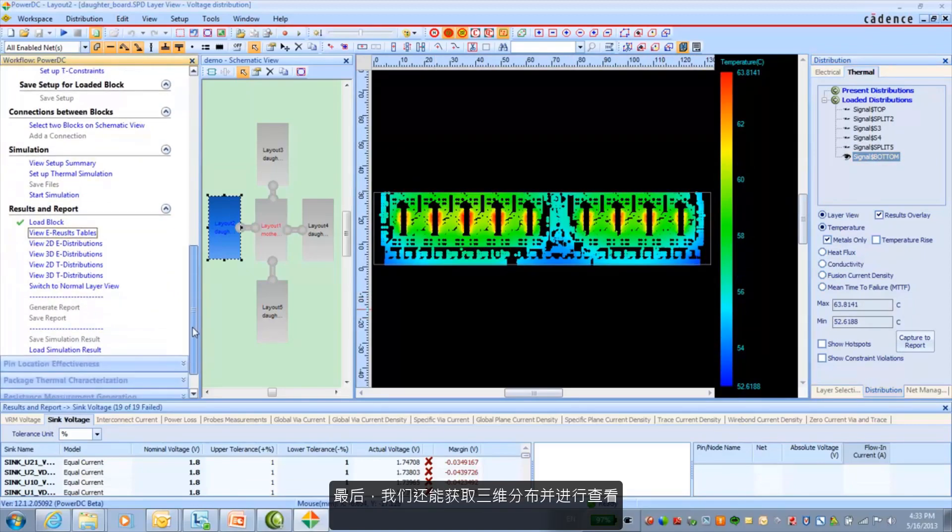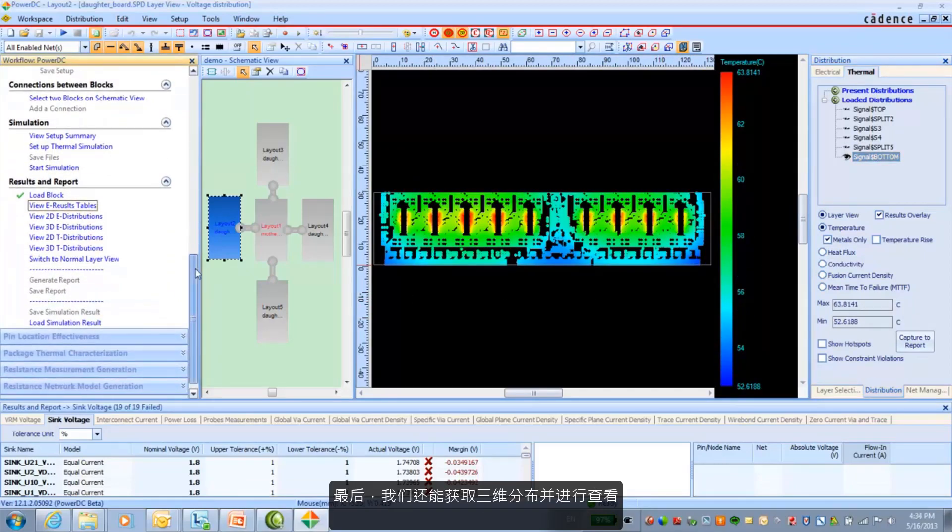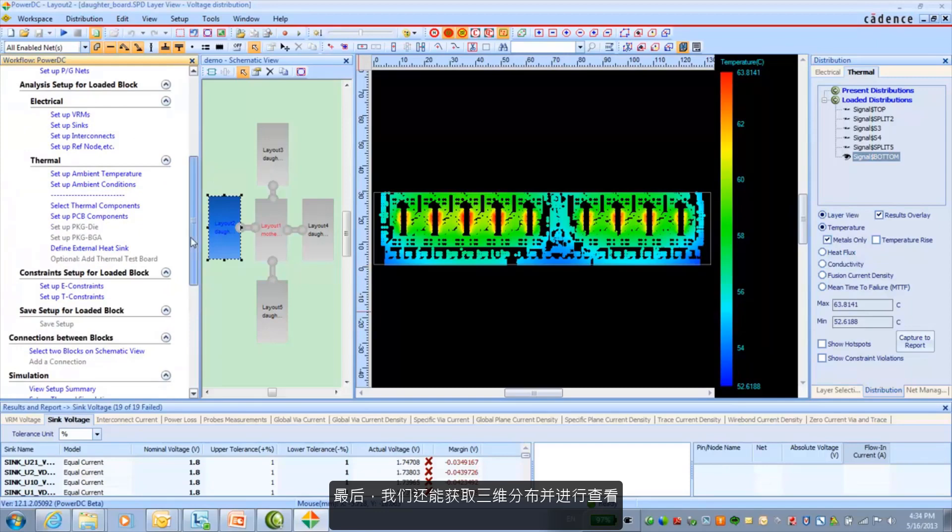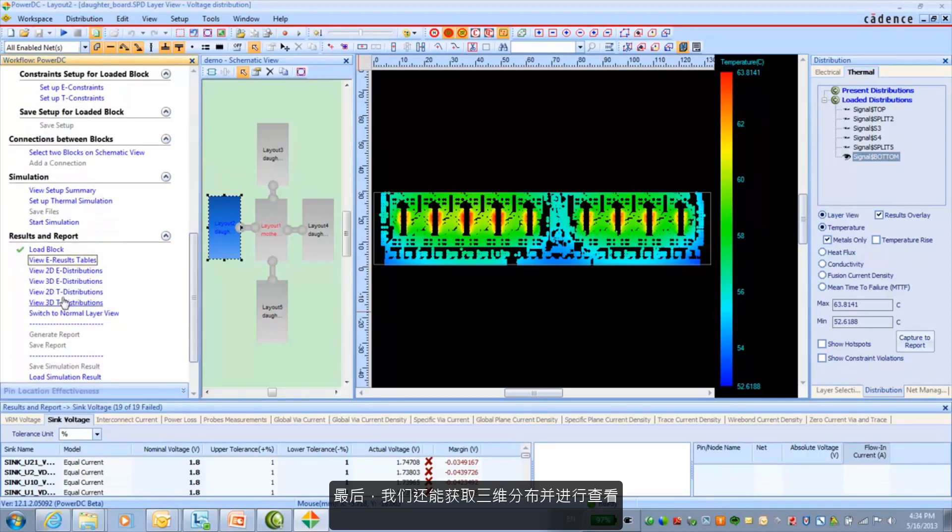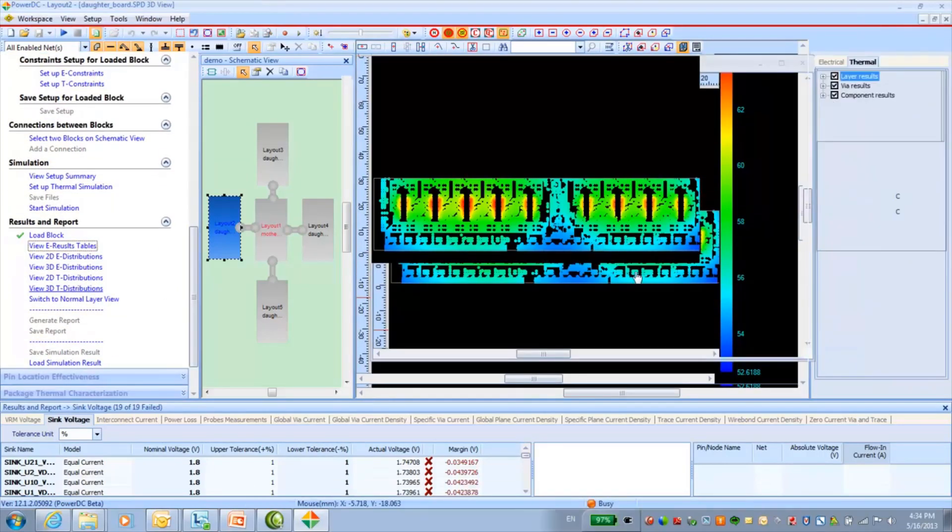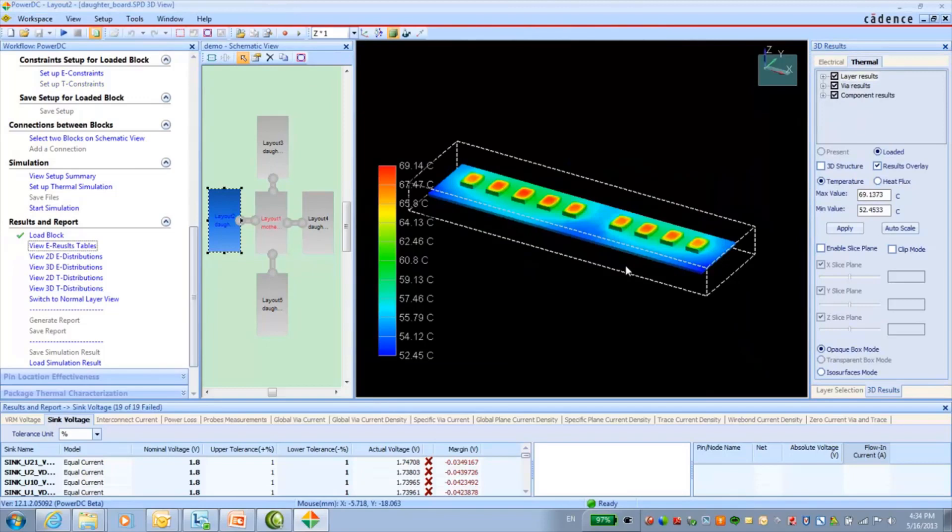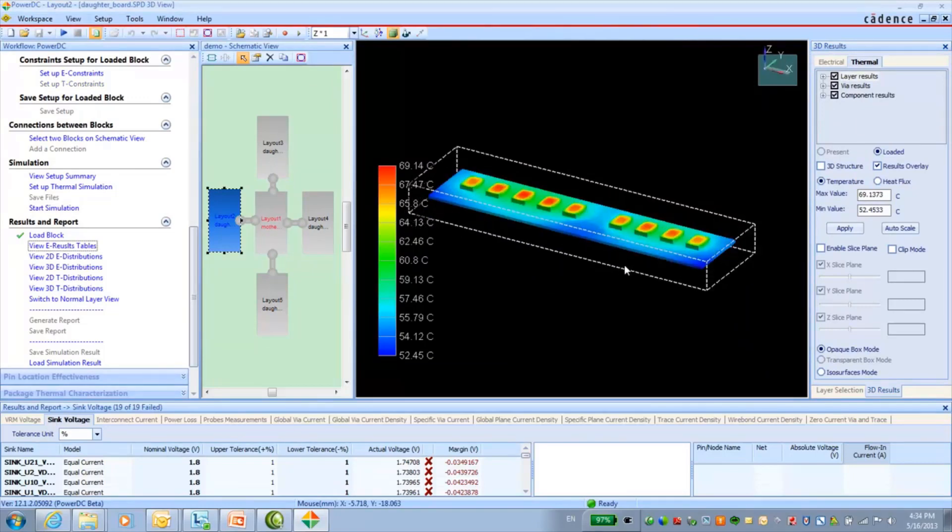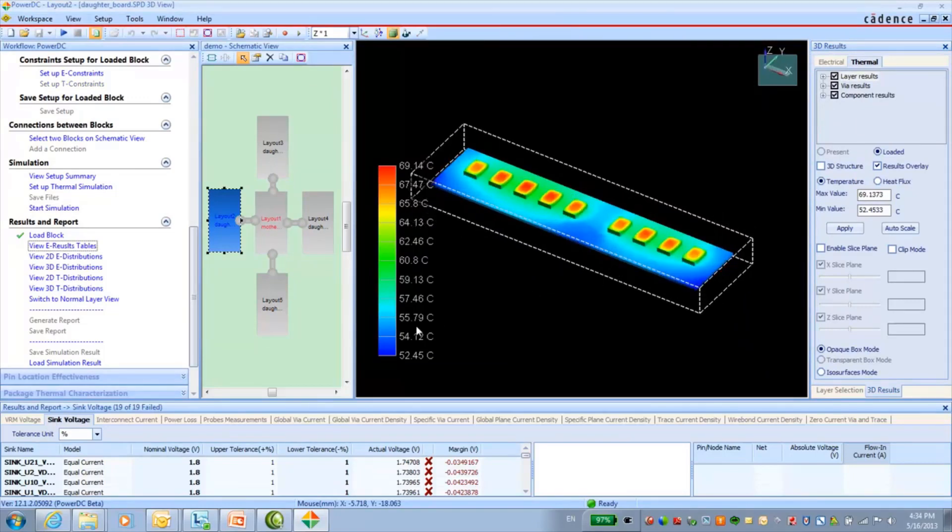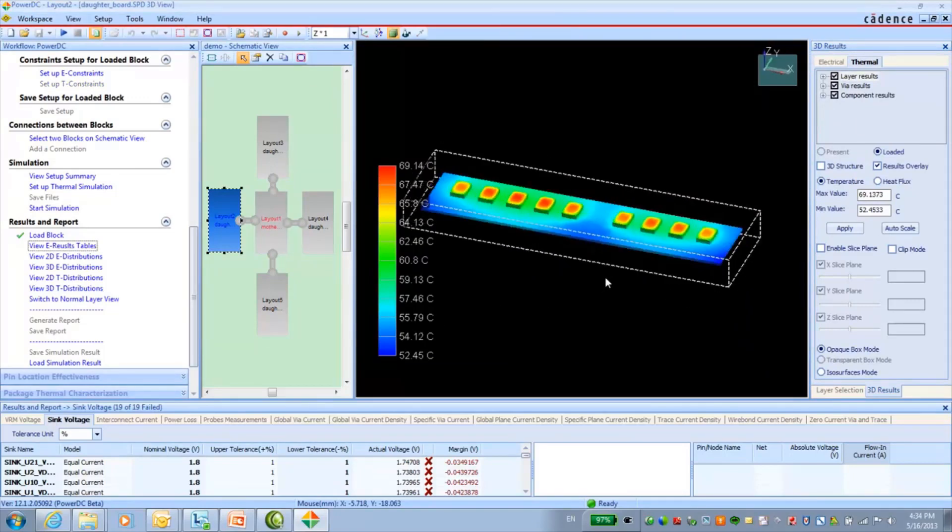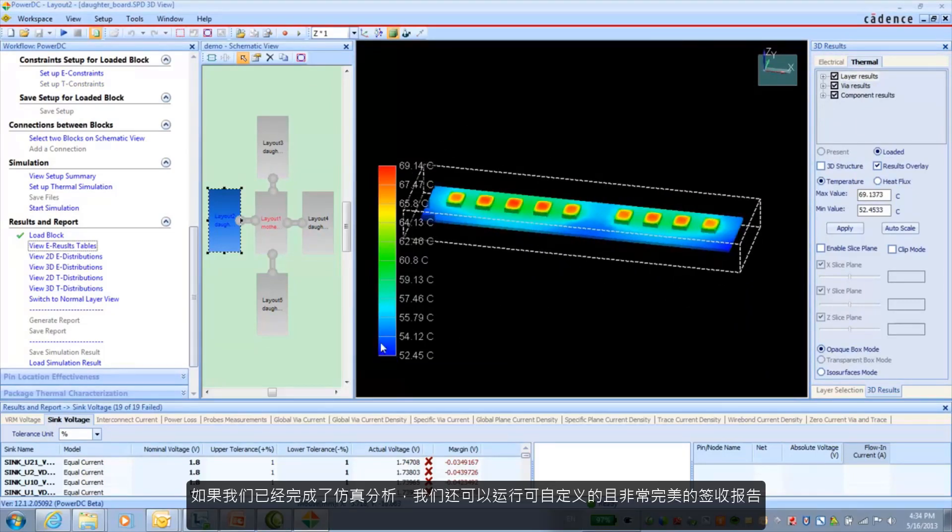And lastly, we also have the ability to do some 3D distributions and take a look at those.